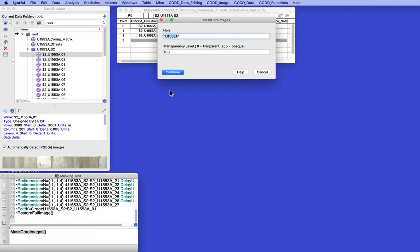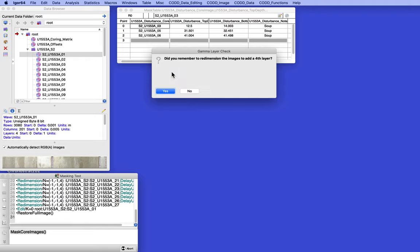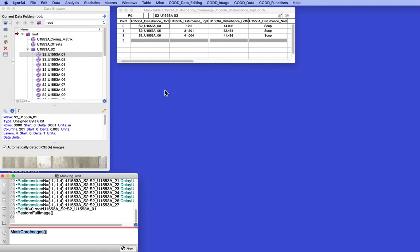Yes. Mask core images from 1553A, the transparency level. Yeah, let's make it 100. And did you remember to redimension the images to add a fourth layer? Yes, we did.